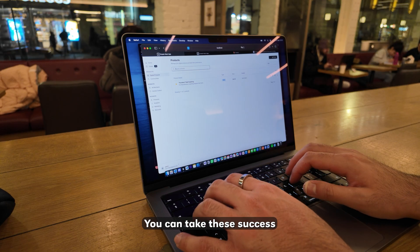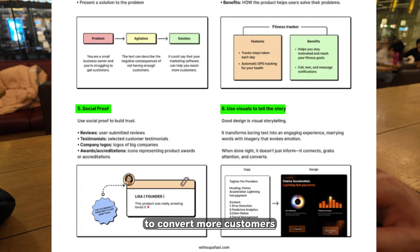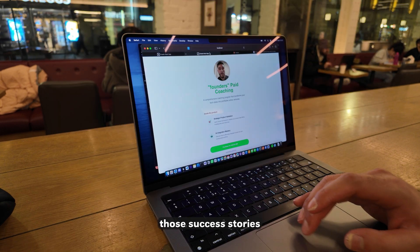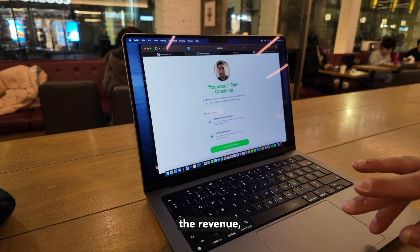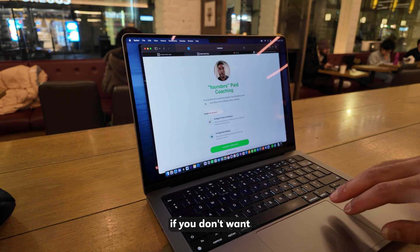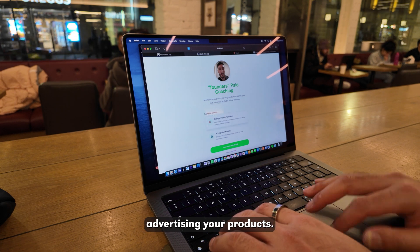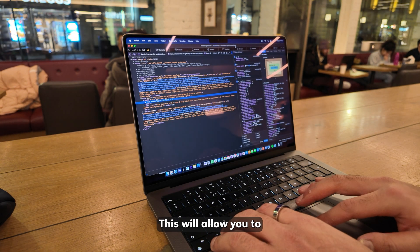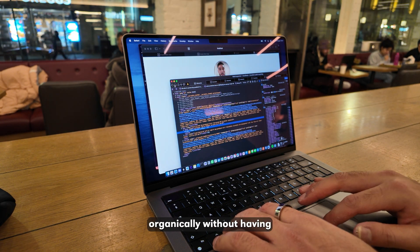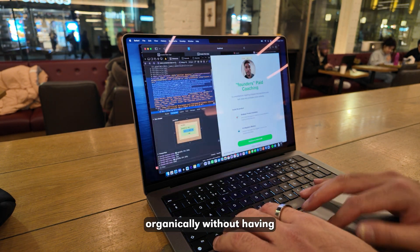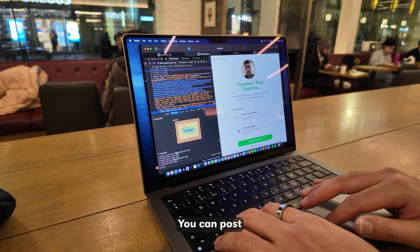You can take the success stories and implement them into your landing page to convert more customers. You can use those success stories for paid marketing to scale their revenue. And if you don't want to spend money on advertising, you can start making content advertising your products. This will allow you to go viral and drive internal sales organically without having to spend a penny on advertising.